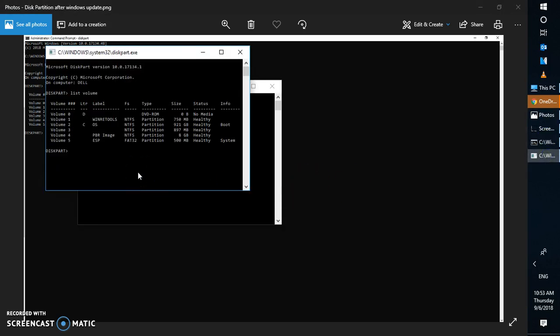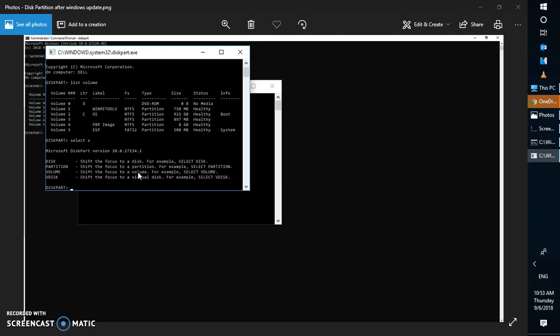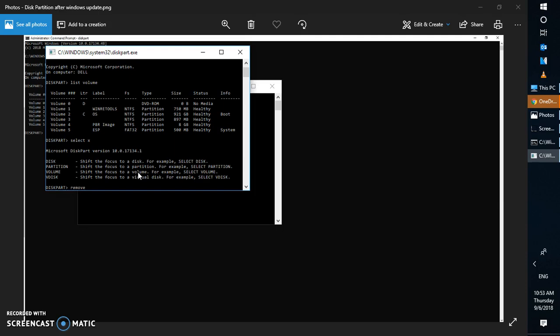To remove it, type the command 'select X' and hit Enter — replacing X with the drive letter of the phantom partition. Then type 'remove X'. Once you run this command, go ahead and restart your computer. After restarting, you should no longer see that additional drive listed.